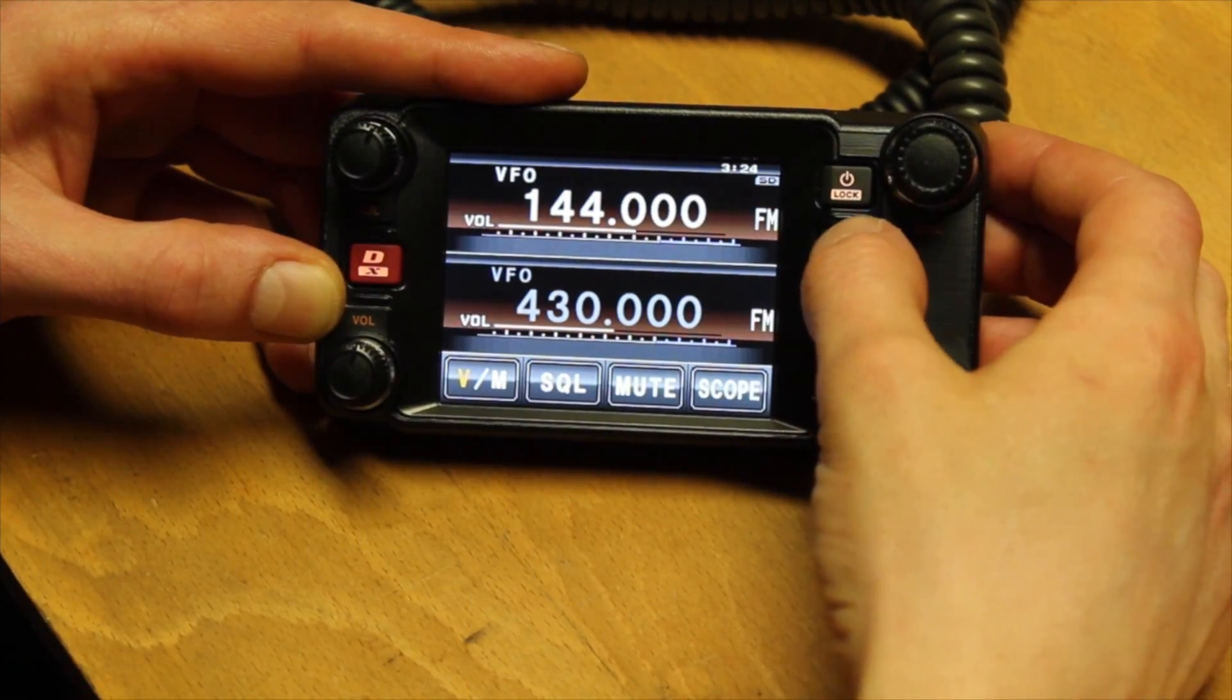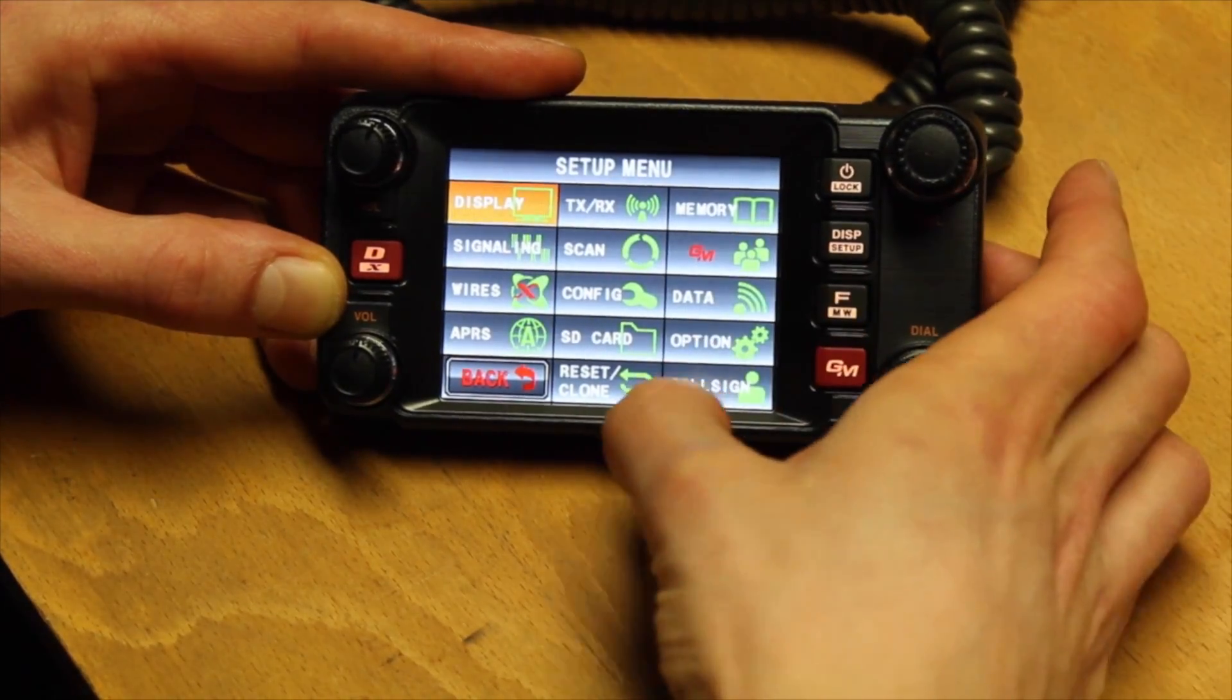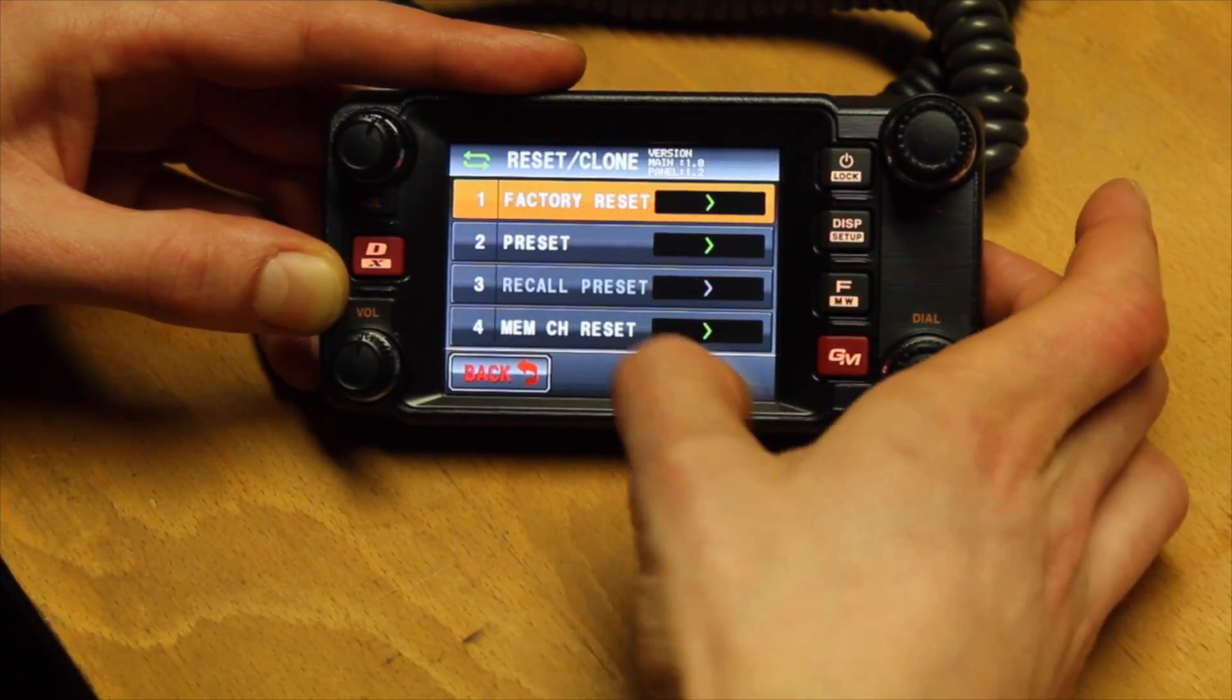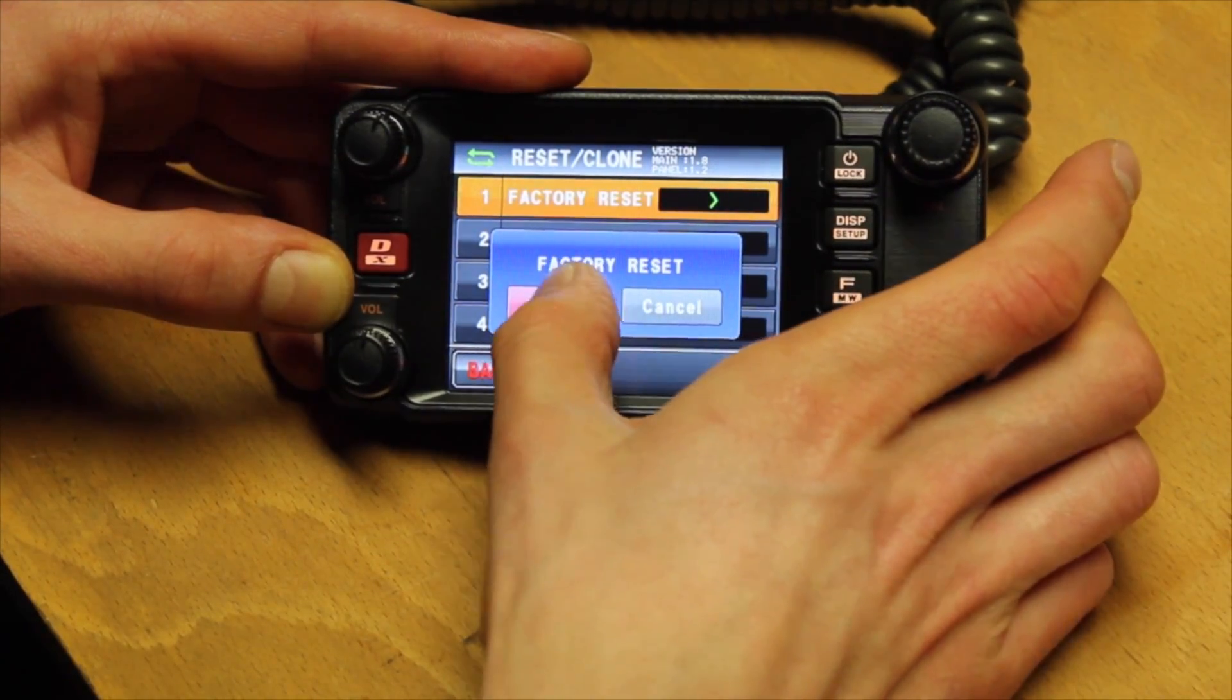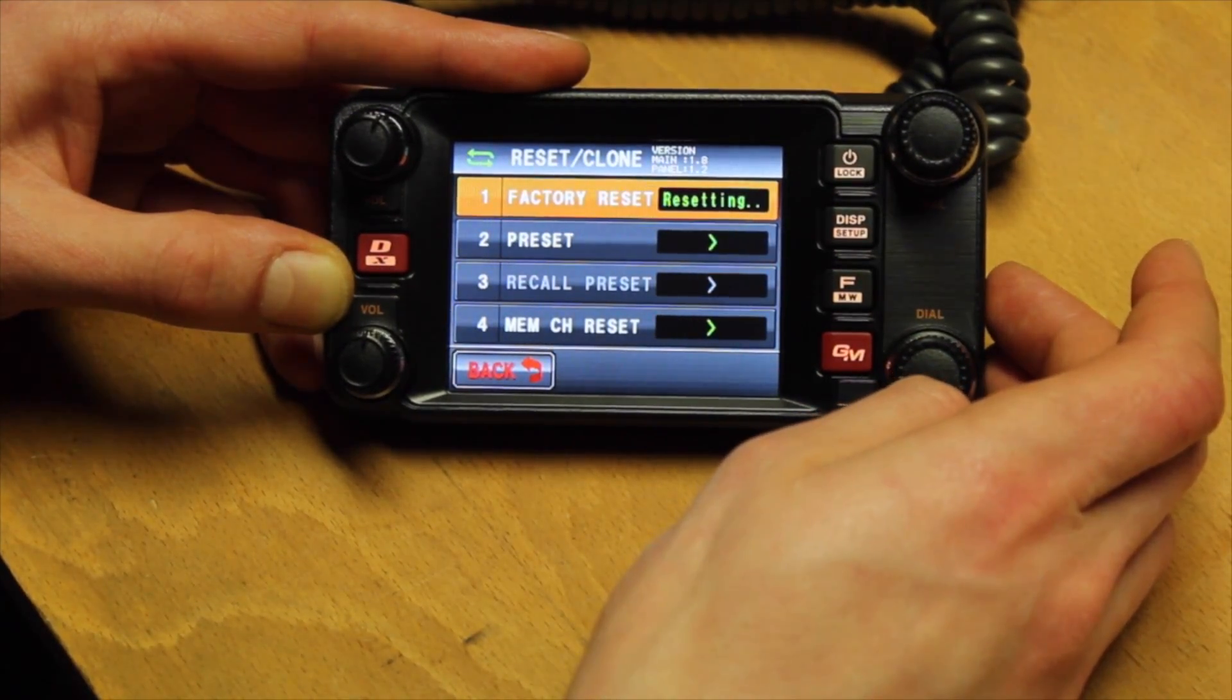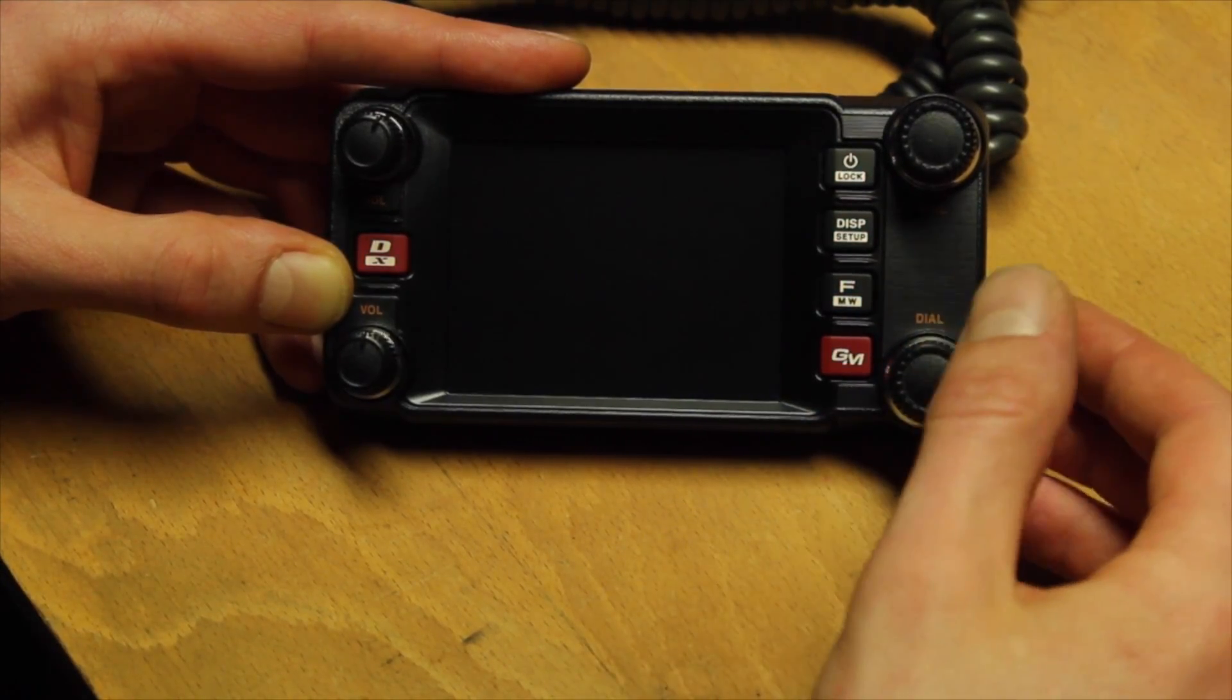To return the unit to the factory settings, press and hold the display setup button until the setup menu opens. Then press reset/clone at the center of the display and then factory reset. Confirm this with OK.